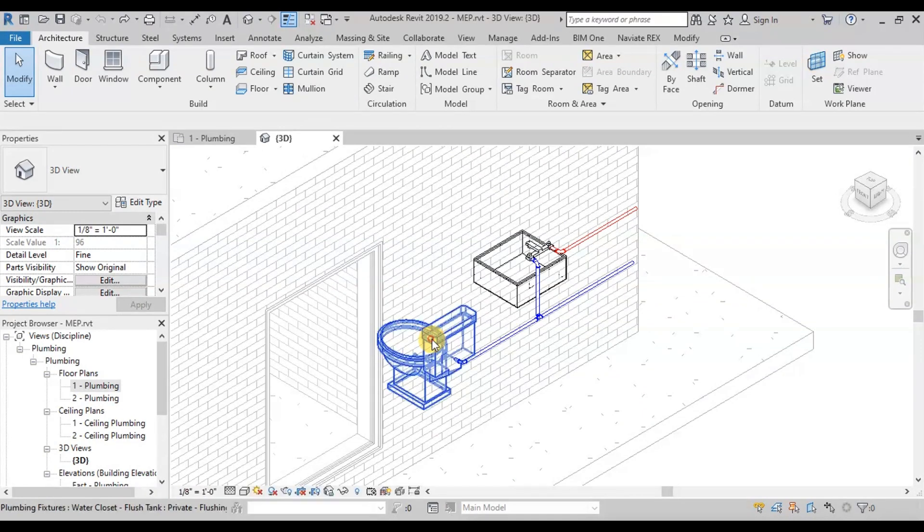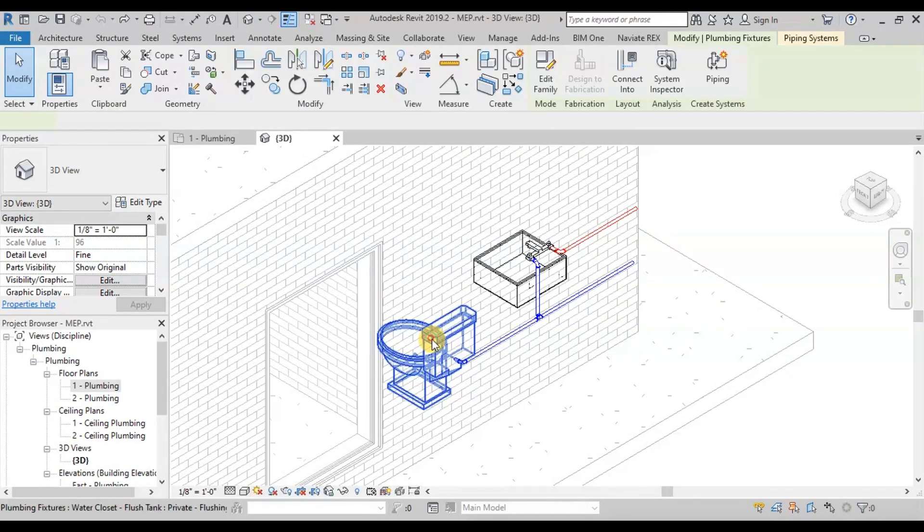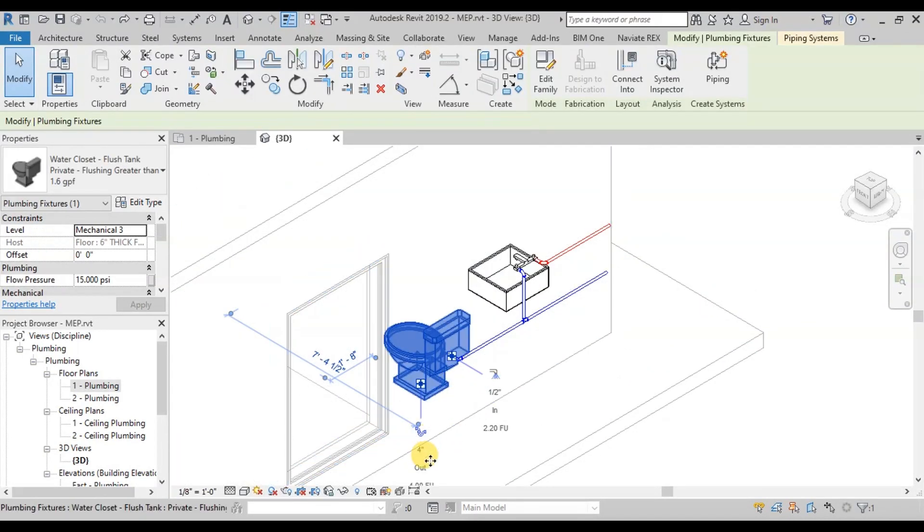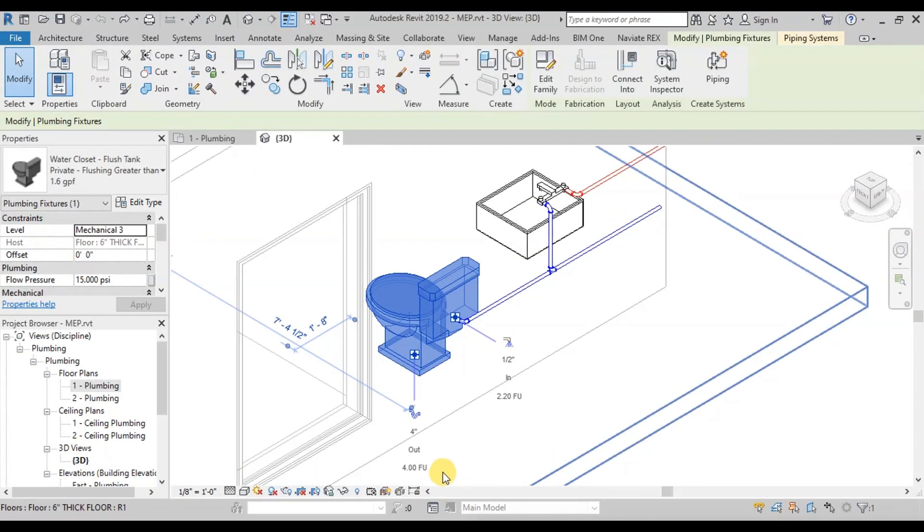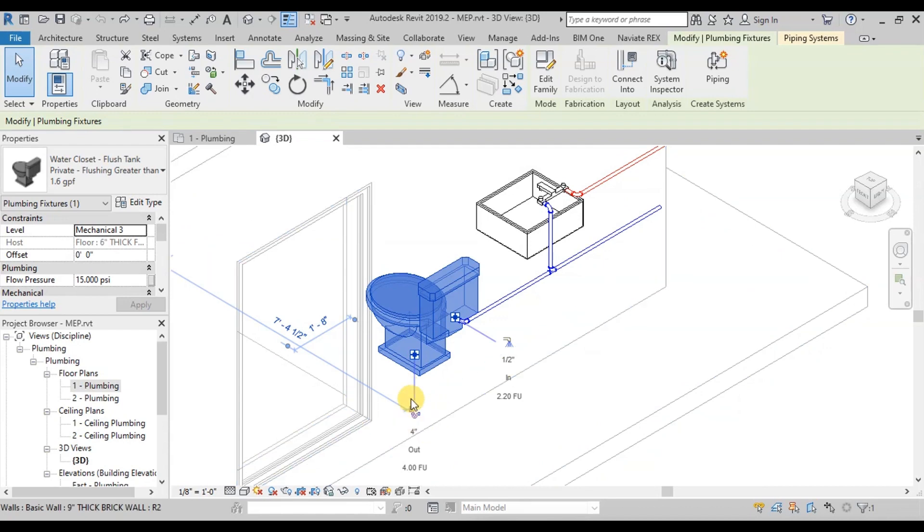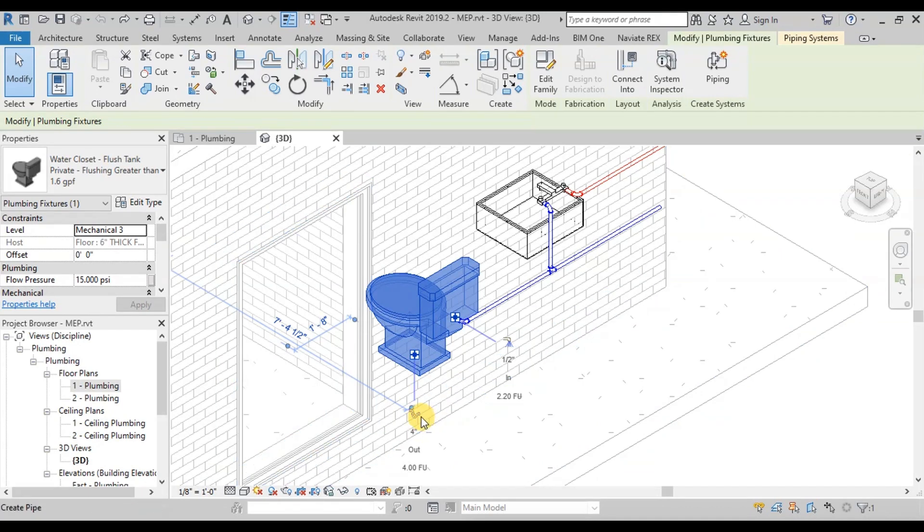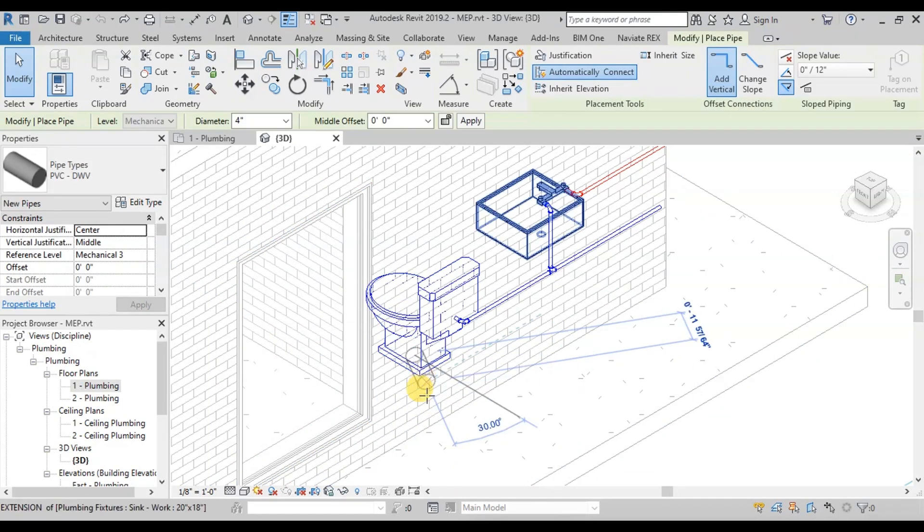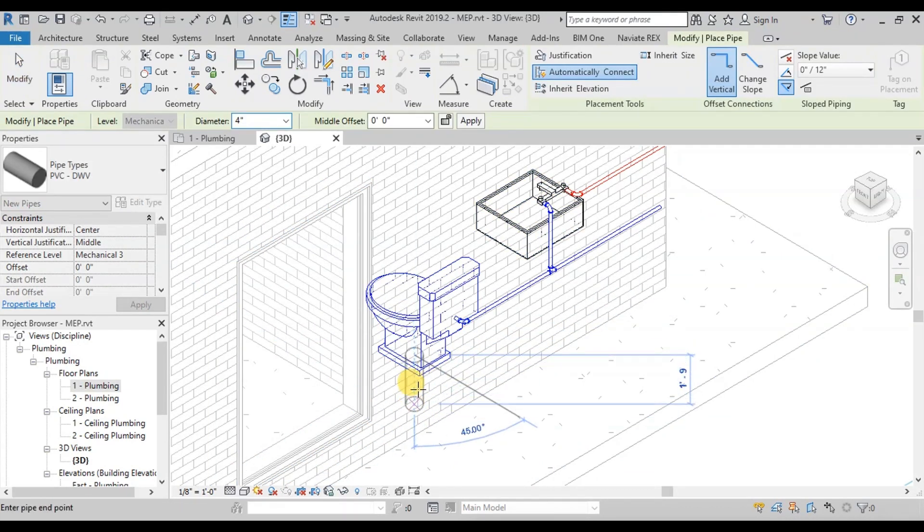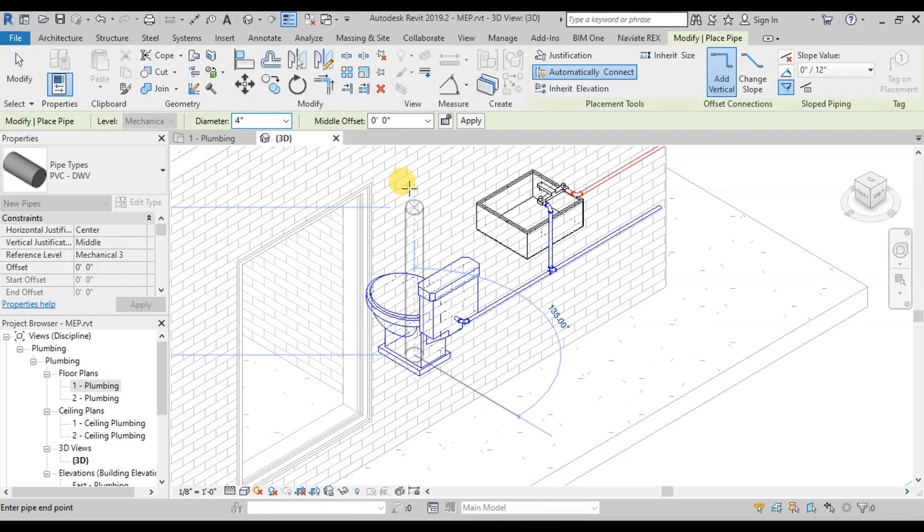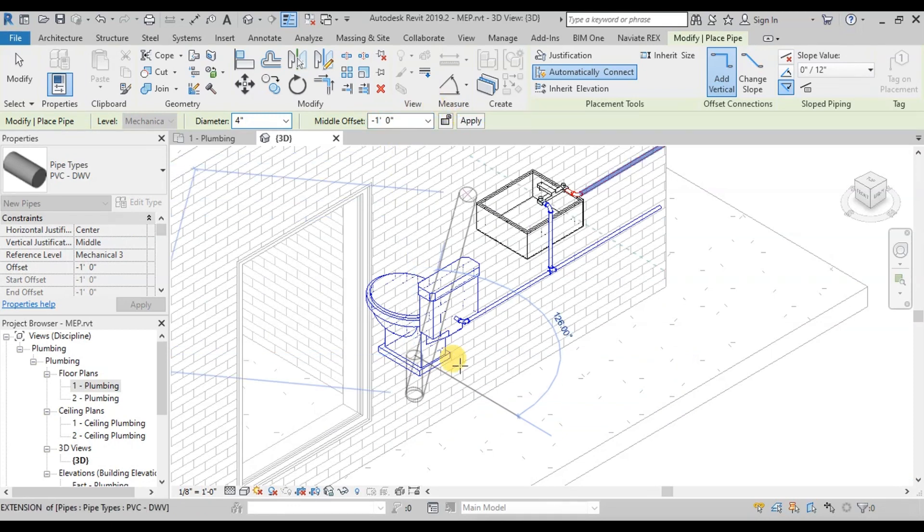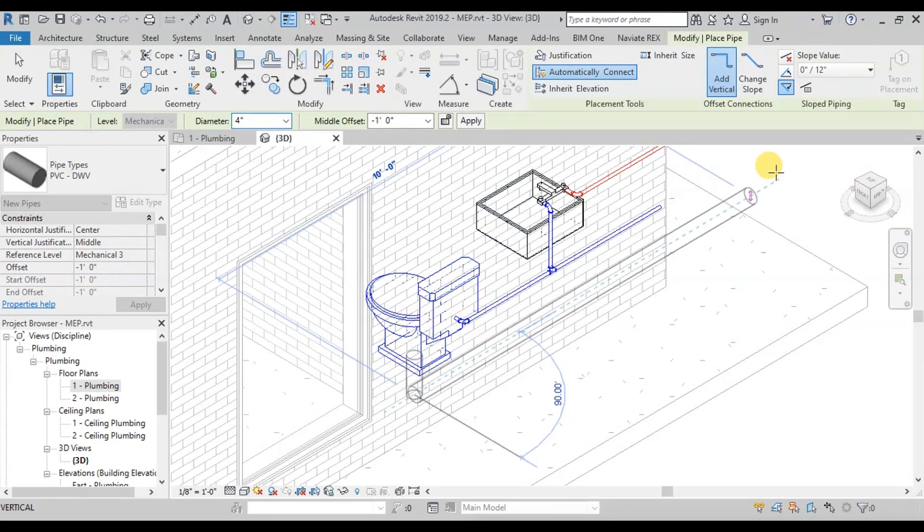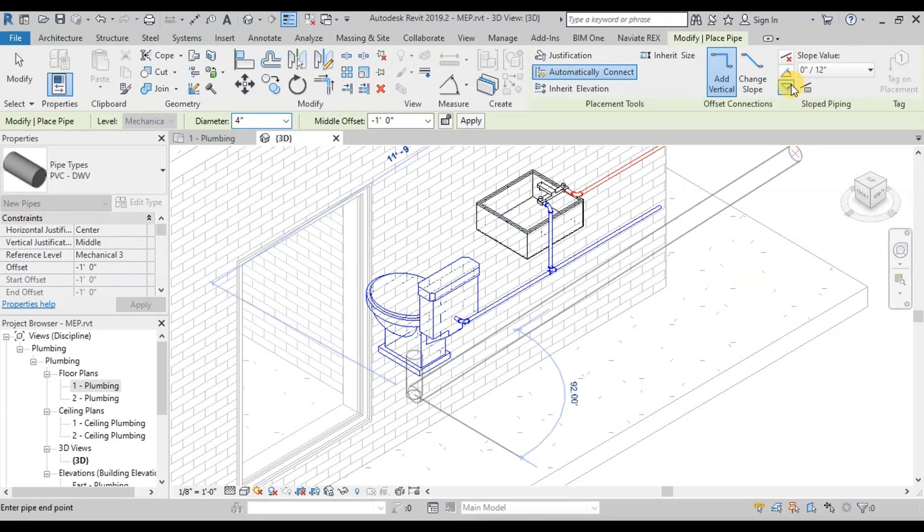Now we will draw Sewage Pipeline. To take sewage from the water closet, select Water Closet and click on our pipe image. Write minus 1 feet in middle offset. Now draw the pipe outside of the project. Make sure it has Slope Down option.